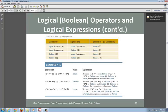For the OR operator: true OR true gives true; true OR false gives true; false OR true gives true; and false OR false gives false.